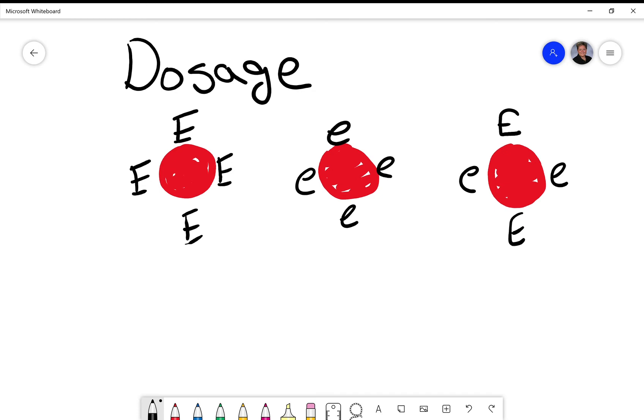The third person has heterozygous expression of big E and little e on the red cells. So they got one big E allele from mom and one little e from dad or vice versa, and they have a heterozygous expression of big E and little e.